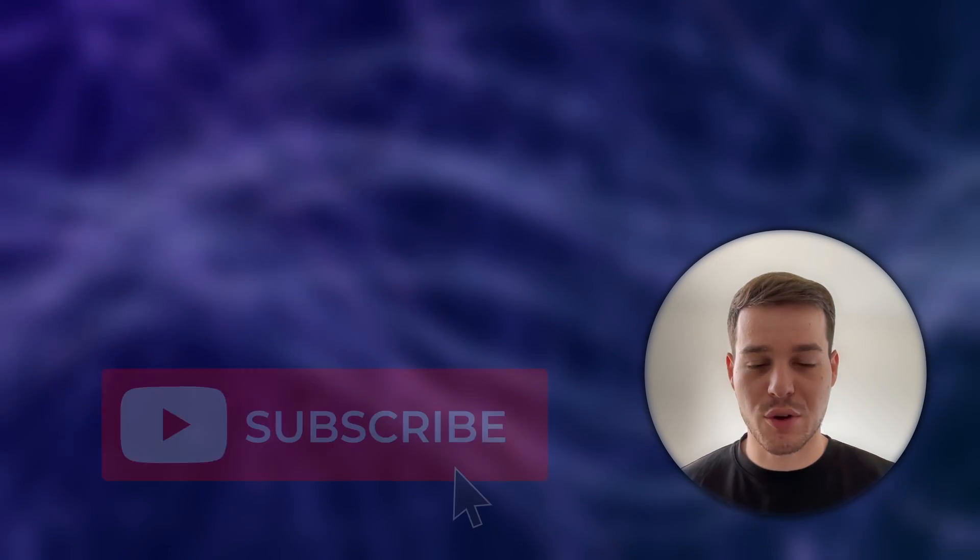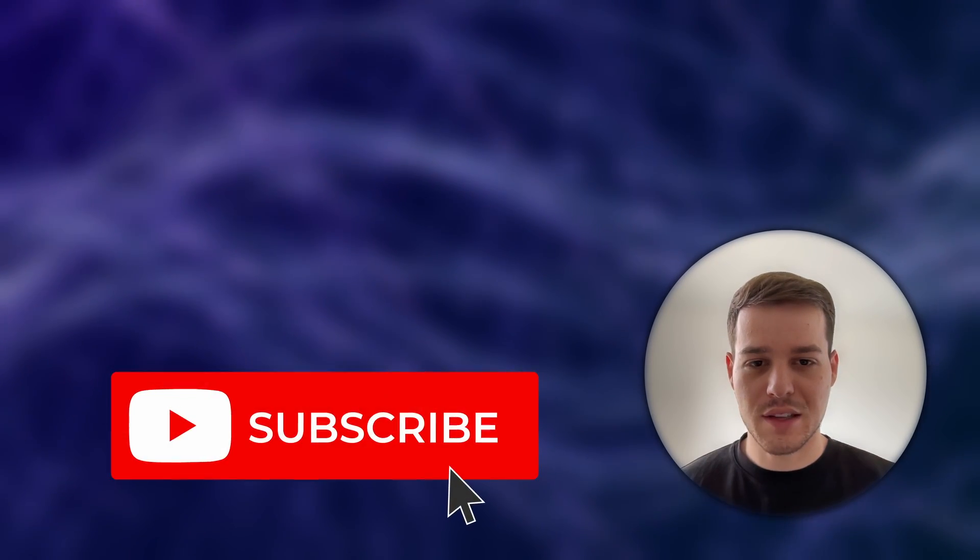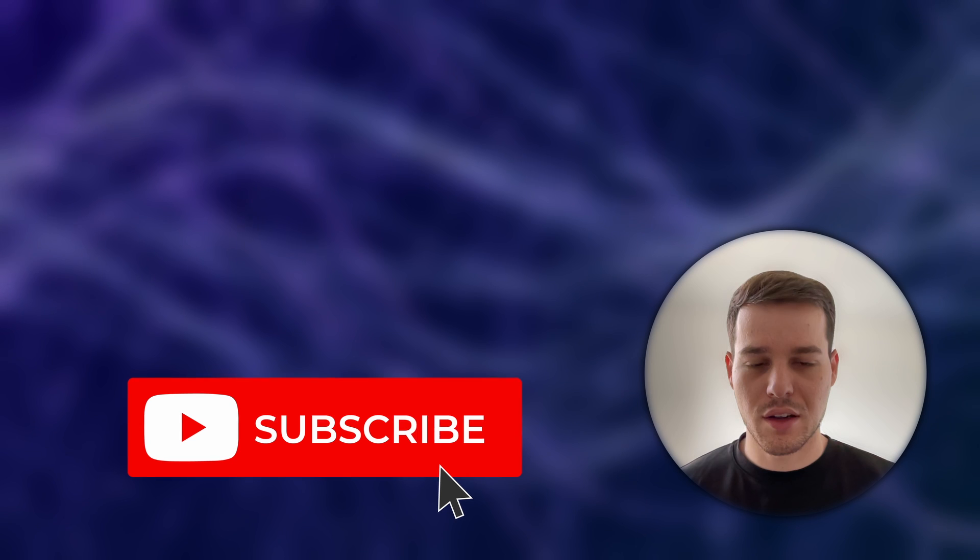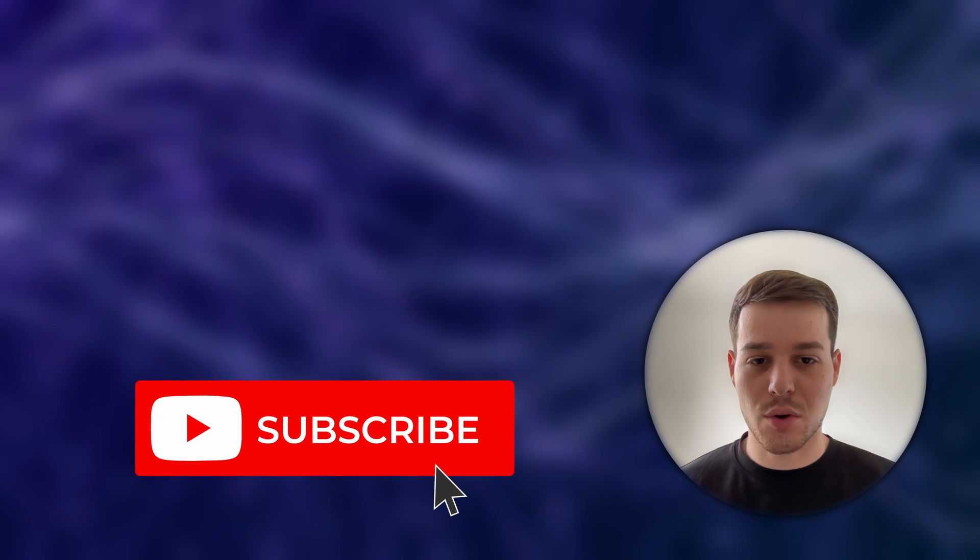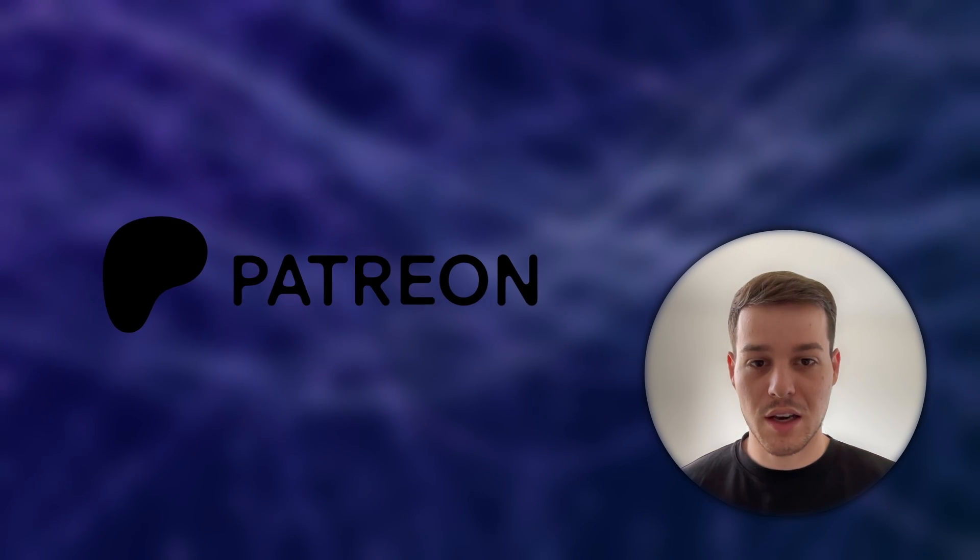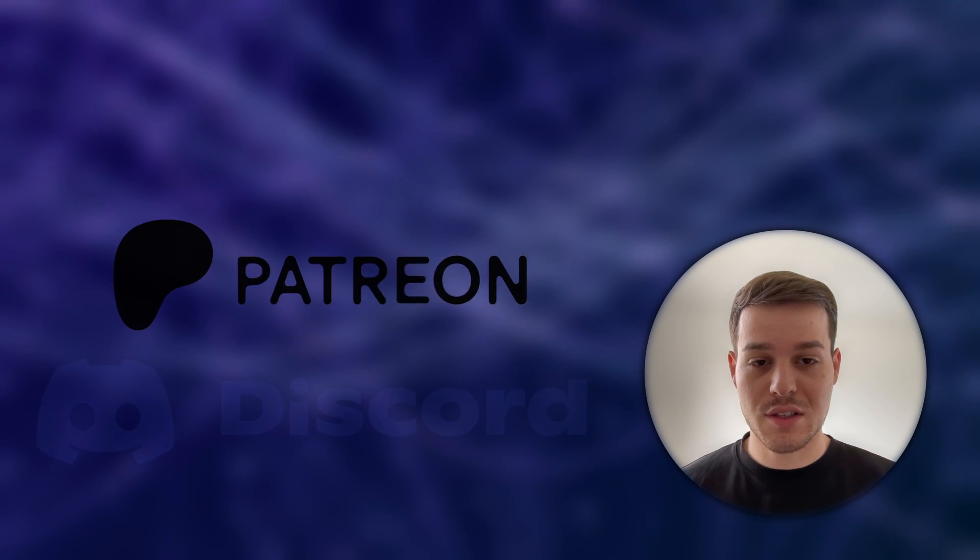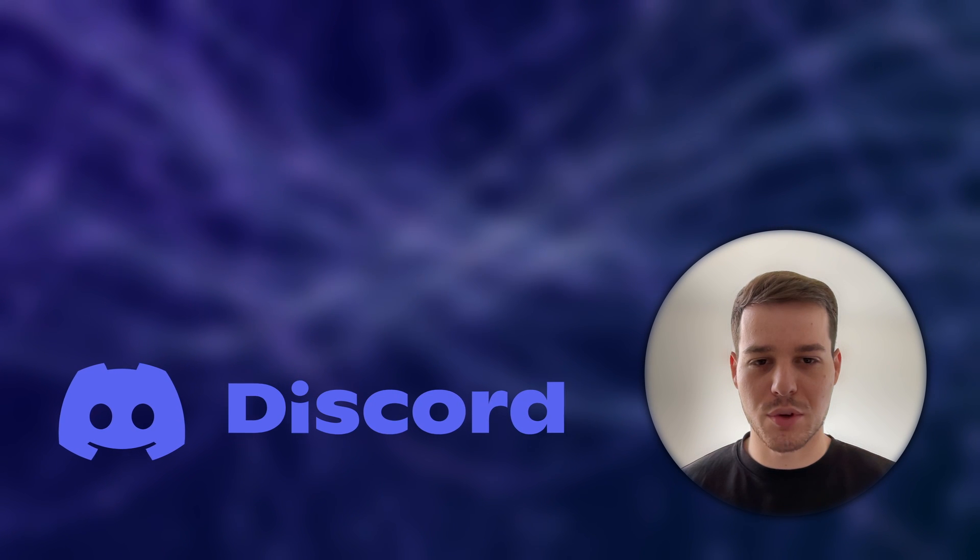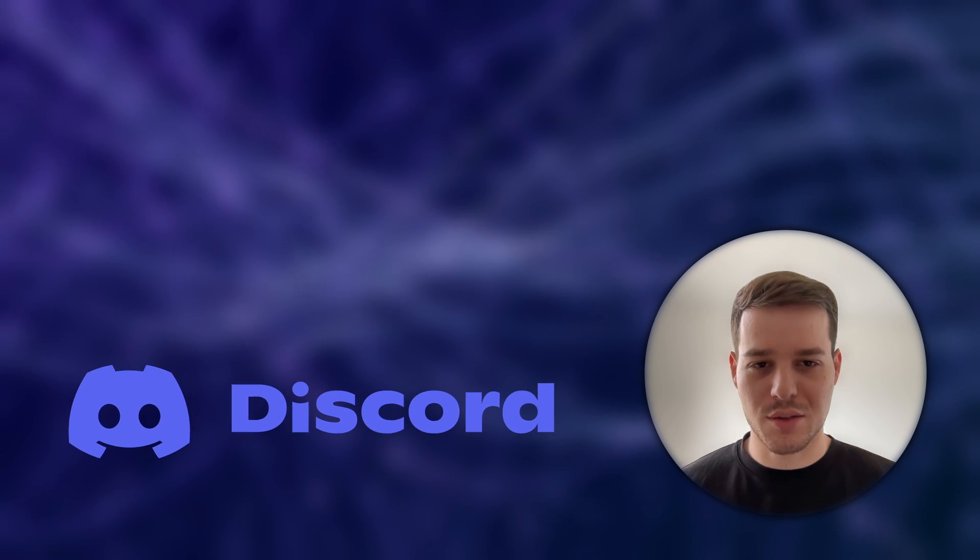If you enjoy this type of content please take a second to leave a like and subscribe. If you want to get access to all the source codes please consider supporting me on Patreon and if you have any questions feel free to join our growing XR developer community on Discord.